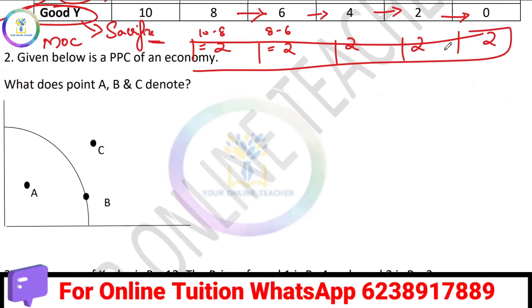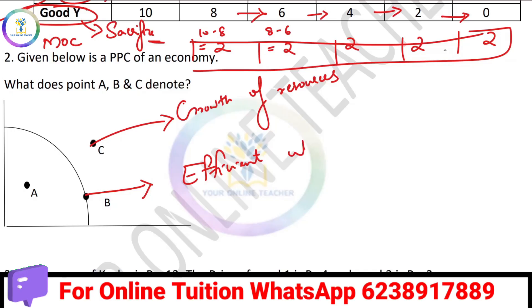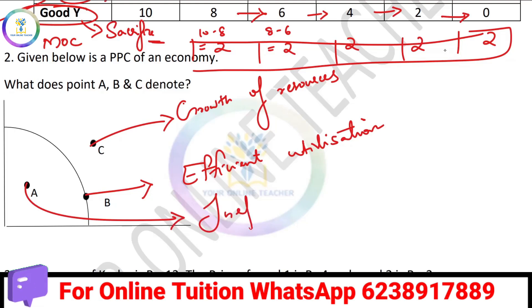What does the PPC curve mean? Here is how we show the points. What can be seen above the PPC curve? Growth of resources. What can be seen on the PPC curve? Efficient utilization of resources.